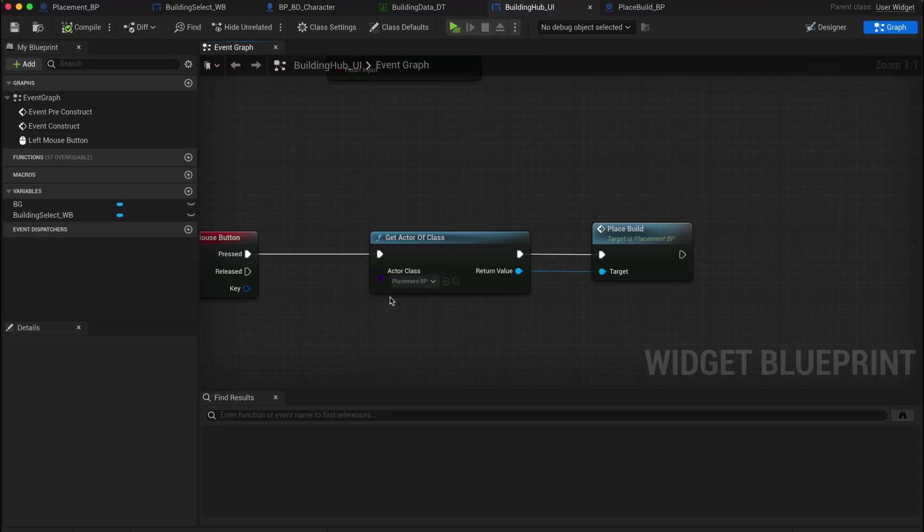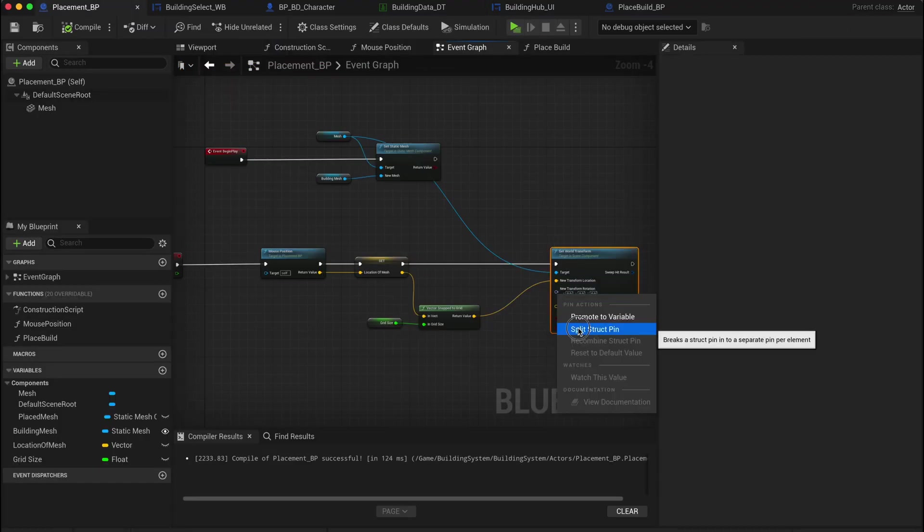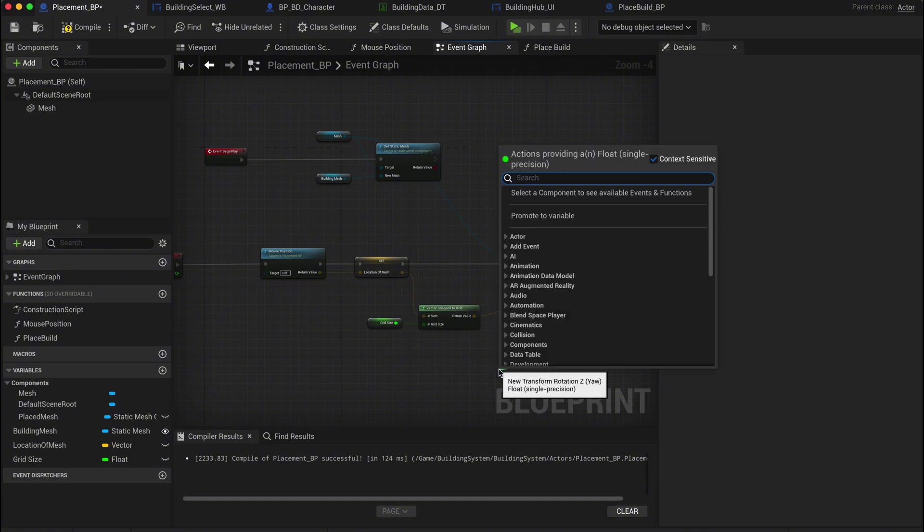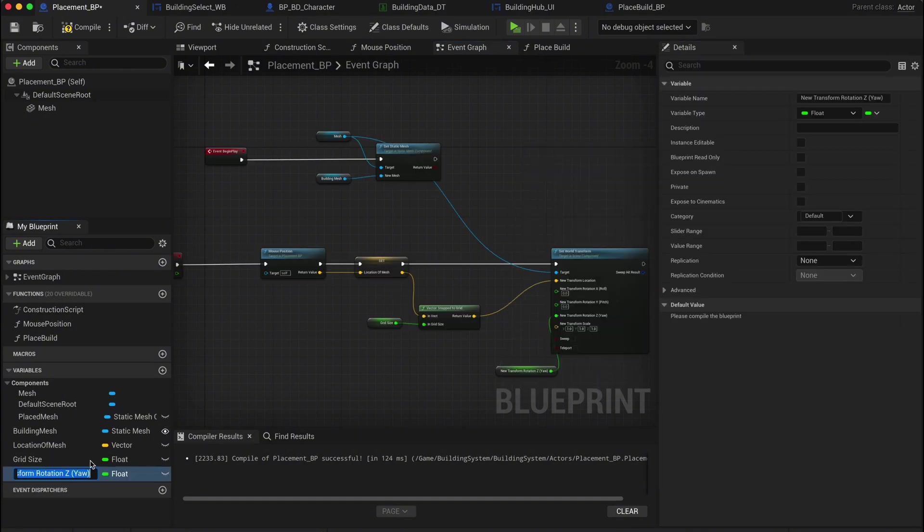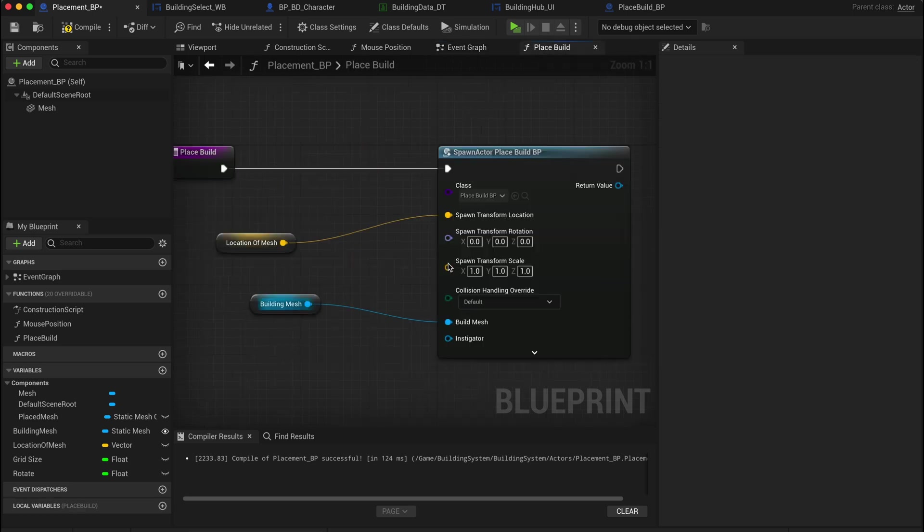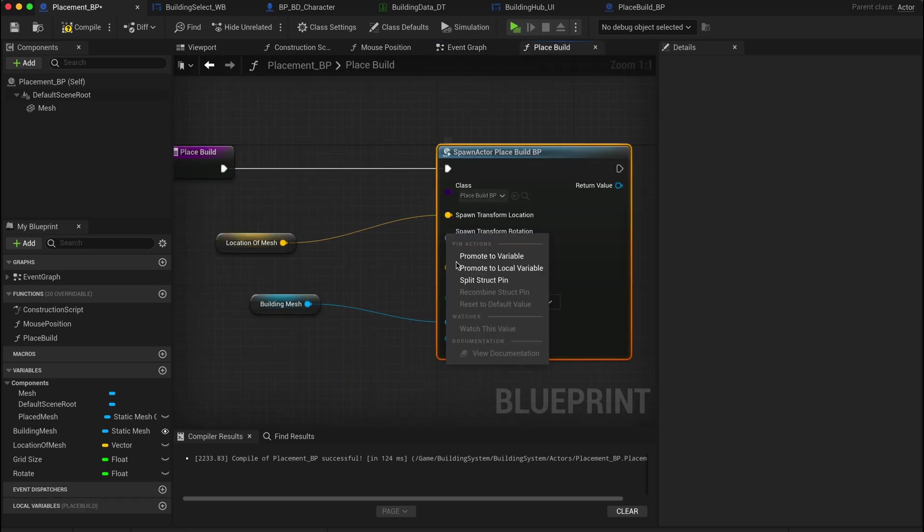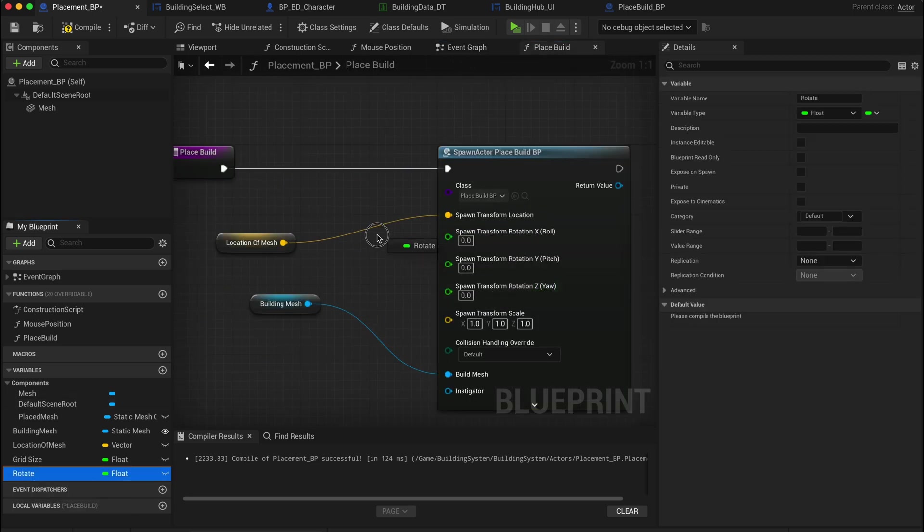Head back into the placement BP event graph and find the set world transform node. Split the rotation pin and promote the yaw to a variable. Let's call this rotate. In the place build function, do the same. Split the rotation input and drag in your new rotate variable.